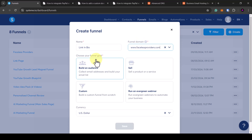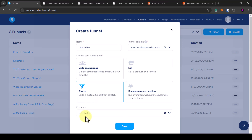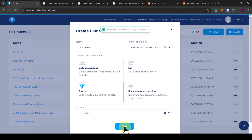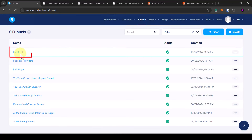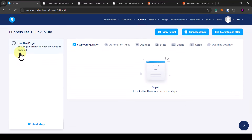Now you can choose your funnel goal. I'm going to create a custom one — select custom, then select a currency and click save. You'll see your new funnel created here. Hover over the blue text, click on it and go into your funnel page. This is where we can create the website itself.